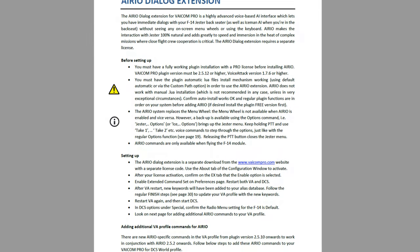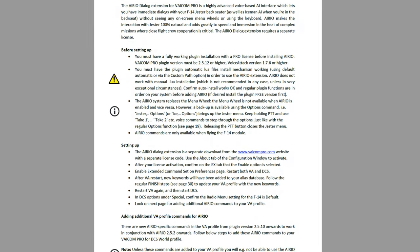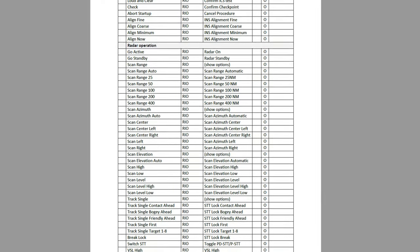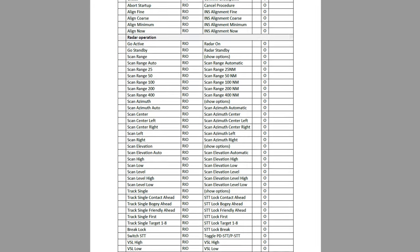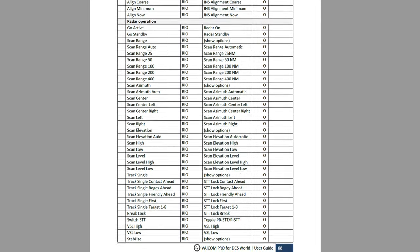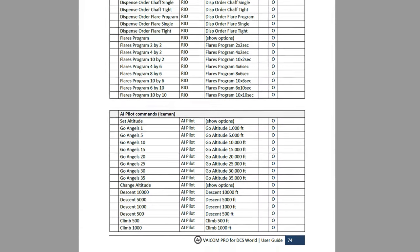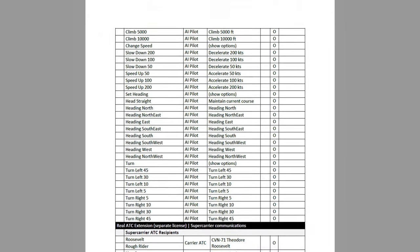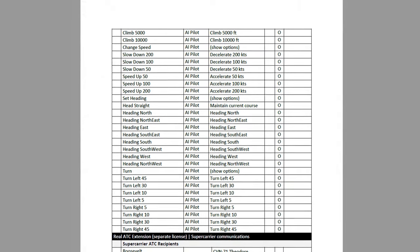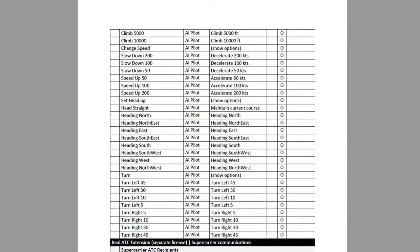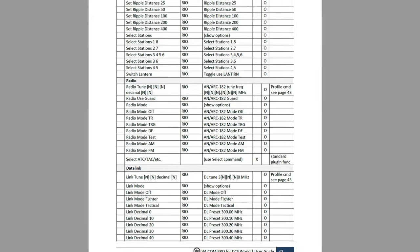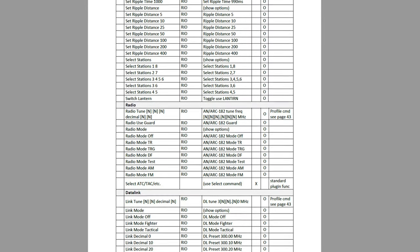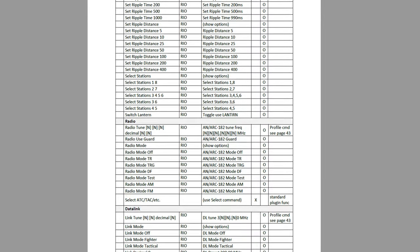There are a couple of things to take into consideration while learning and using this extension. One, there are roughly 280 voice commands for Jester and 44 commands for Iceman. Two, most of the Viacom commands do not match the exact wording in the Jester menu wheel. This may seem daunting at first, but there are a few ways to learn the dialogue and become proficient.